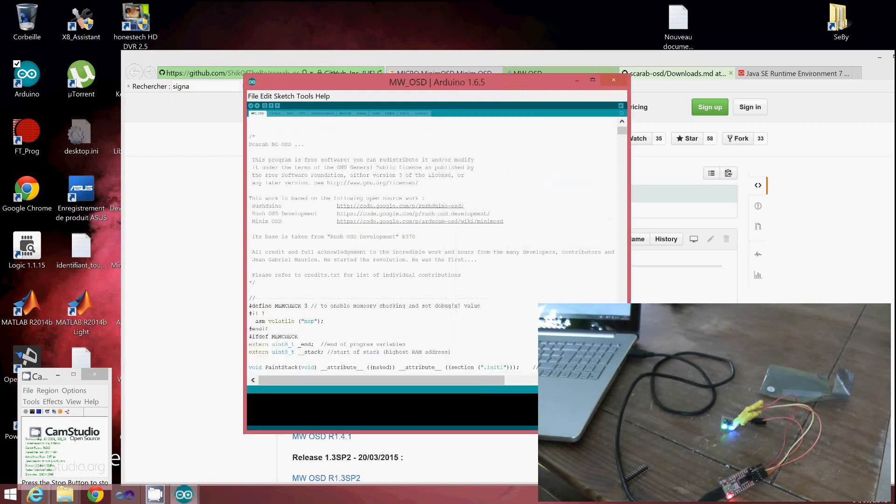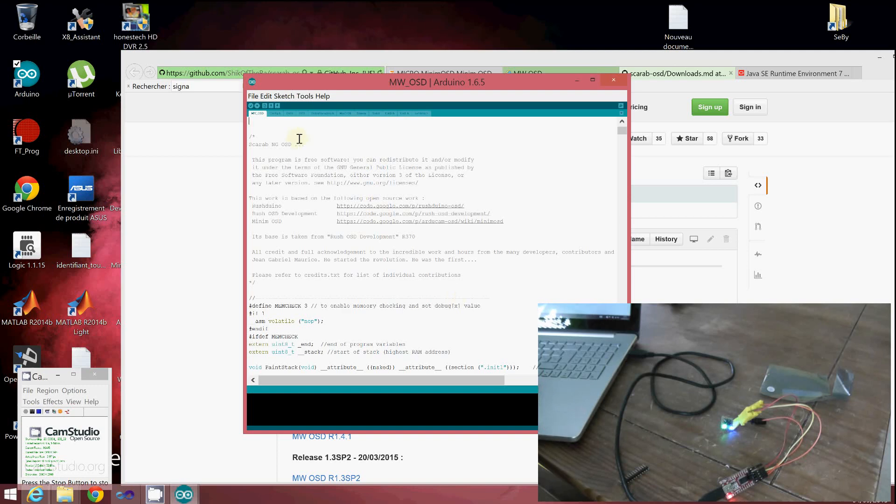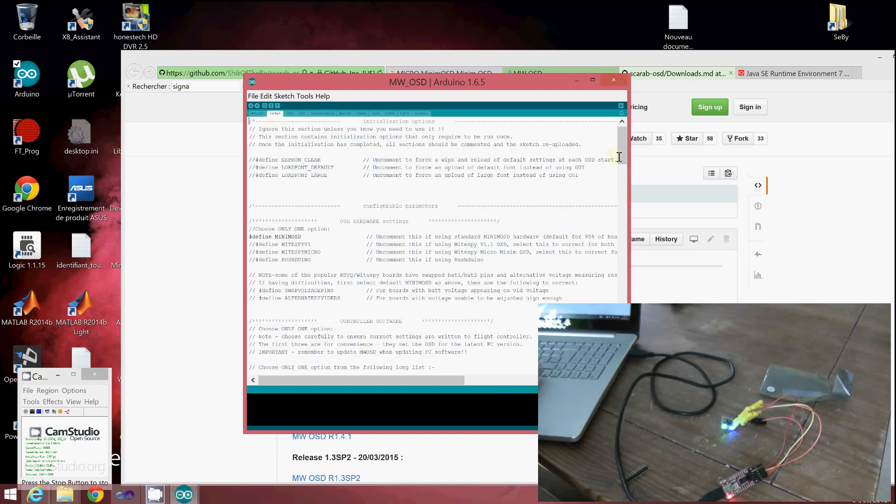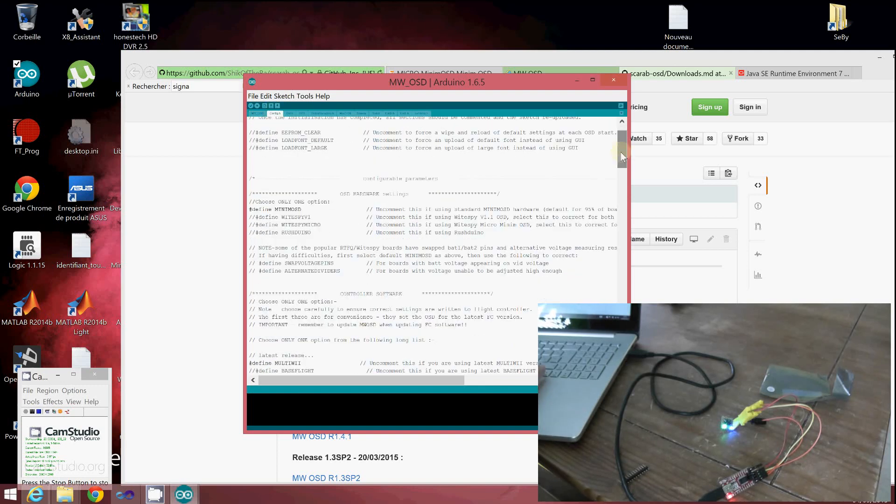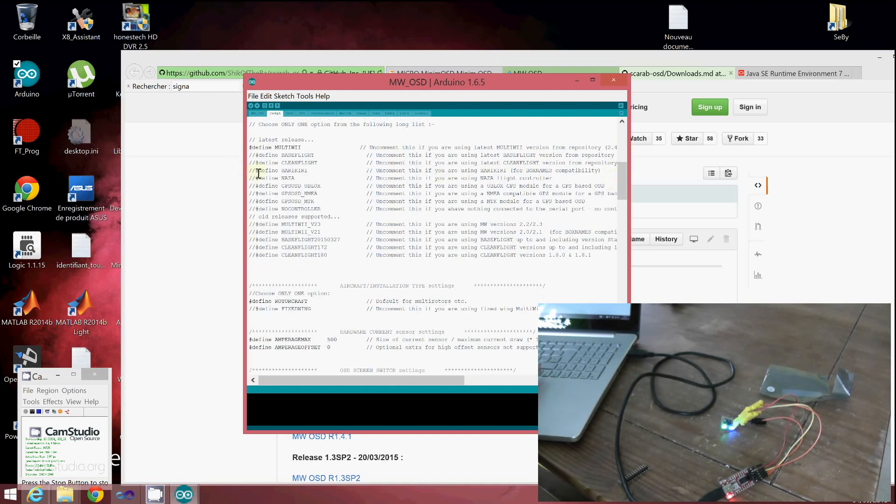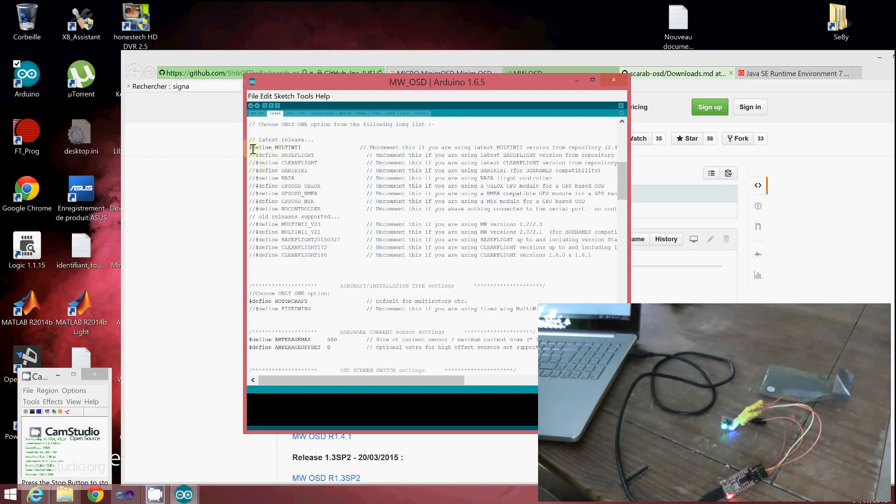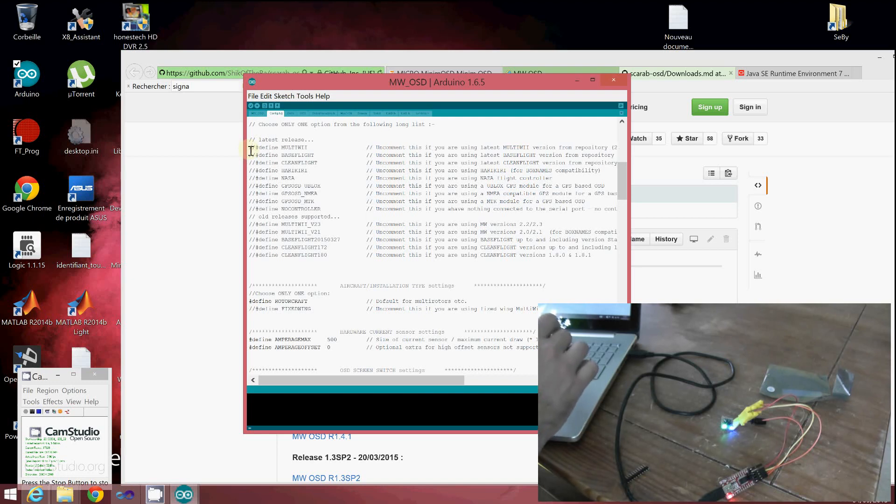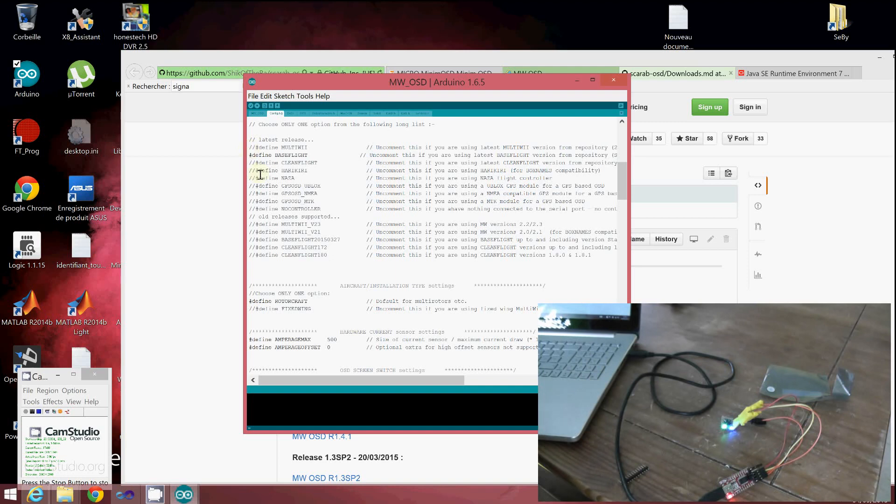Before flashing, you need to adapt the firmware to your target flight controller board. Open the config.h file. It's very important to go to the section where, by default, it's associated with MultiWii. If you plan to use Cleanflight or Baseflight, for me I'll use Baseflight, so I'll comment out MultiWii and uncomment Baseflight. Save with Ctrl+S.